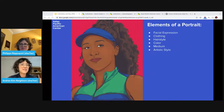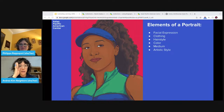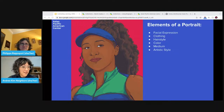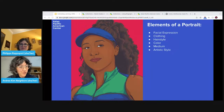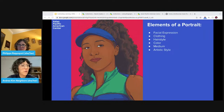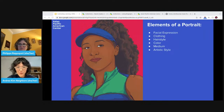The first element is facial expression — the look or perceived movement of muscles on someone's face. Facial expressions can help identify the sitter's emotions. The second element is clothing — items a sitter wears, which may tell us about one's occupation, personality, and status. Third is hairstyle — the way a person wears their hair, including color and style. Next is color — the various hues that set the tone, mood, or overall feeling of the sitter. Then medium — the material used to create a piece of art. And finally, artistic style — the personal techniques and media an artist uses. What is the first thing you notice when we look at this portrait?